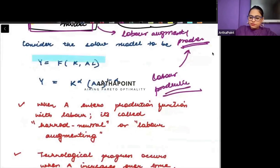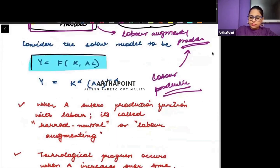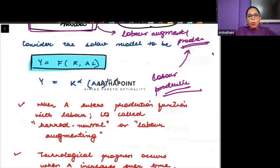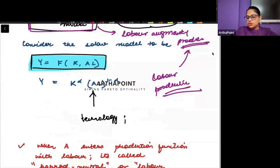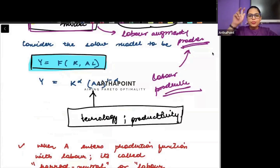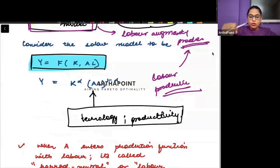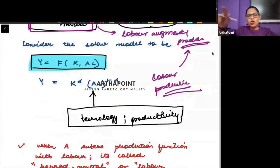The production function that we are working with — this is our production function. And this production function, why is it labor augmenting? Because this A factor — A represents technology, A represents productivity. This productivity factor, this technology factor, is actually going ahead and coming with labor. So it is a labor augmented process.